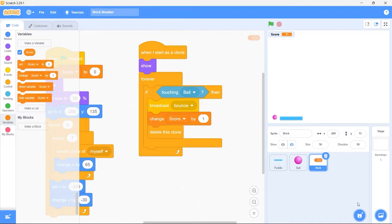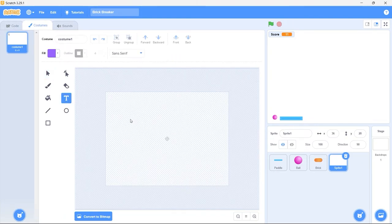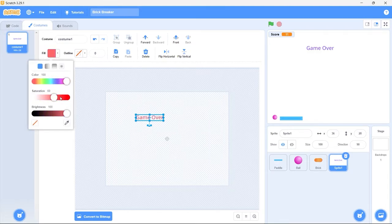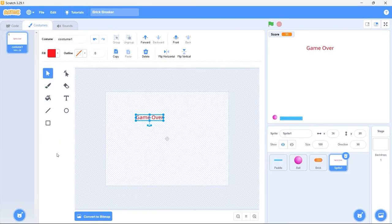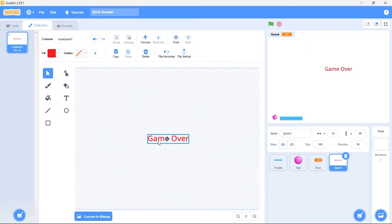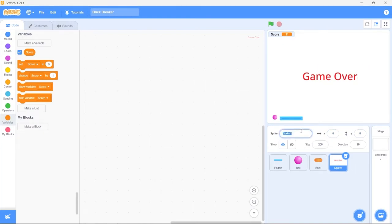Now let's create the game over sprite. Select paint a sprite. Select the type tool from the toolbar, click on the canvas, and type game over. I'll choose a red fill color. Let's center the text on the canvas — zoom in a little, and with the move tool selected, move the text to the middle of the crosshair. Get back to the code area. Let's make the text a little larger — set size to 200%. Set both X and Y to 0. Rename the sprite to game over. We want to show this game over text when the ball gets past the paddle in the bottom direction.